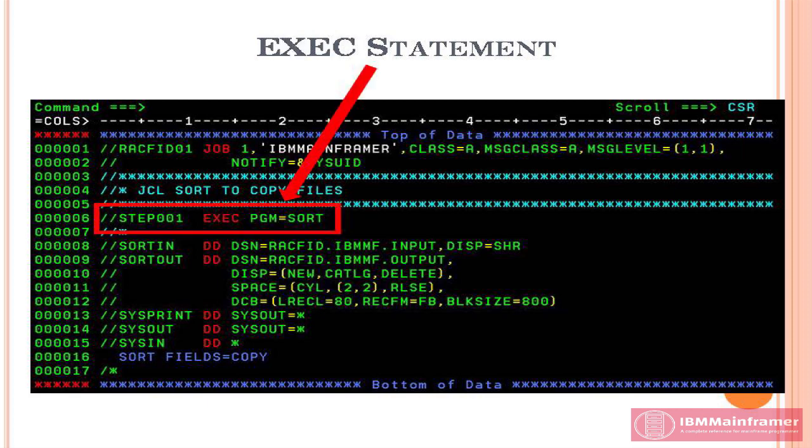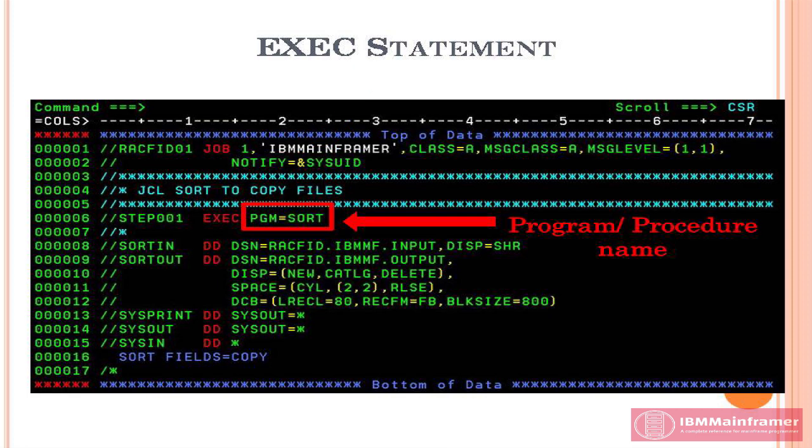Next, exec statement, which is used to identify each step in a job. This statement holds the information about the job step program or procedure information to be executed.